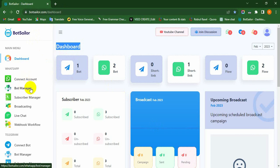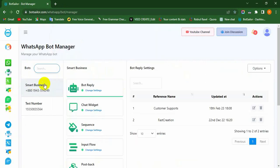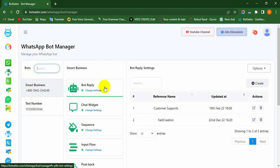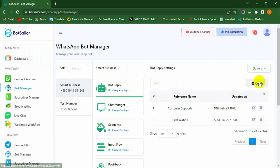At first, go to the Bot Manager menu of the dashboard. Select the bot account for which you want to create the WhatsApp chatbot. Then click on the Bot Reply. To create a WhatsApp chatbot, just click on the Create button under the bot reply settings.